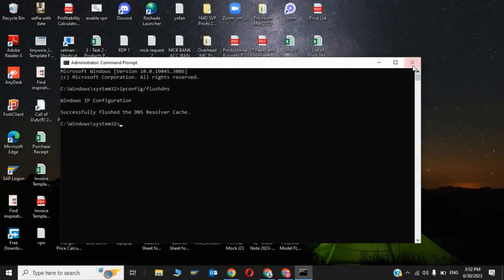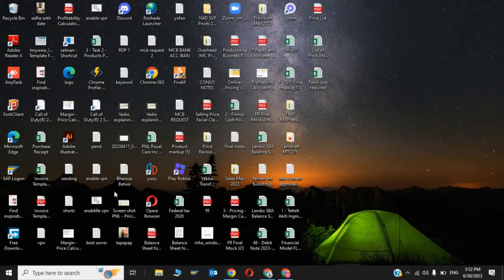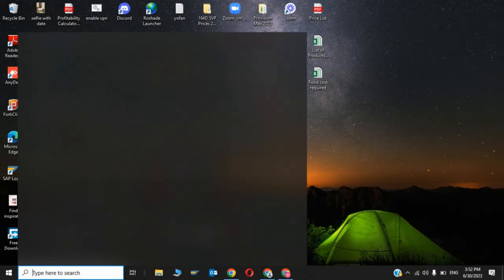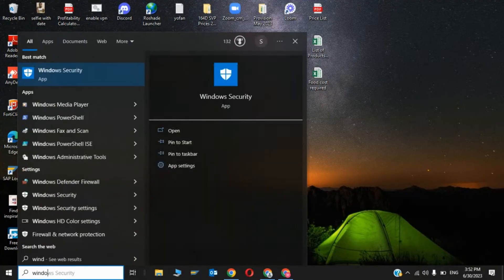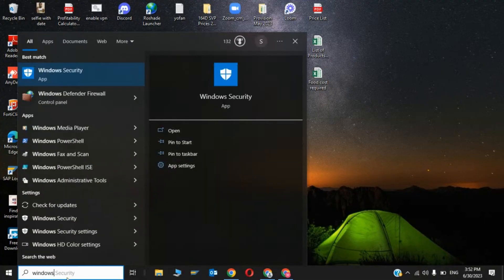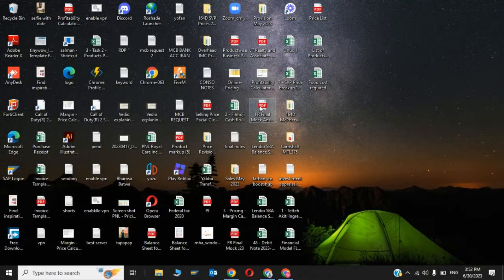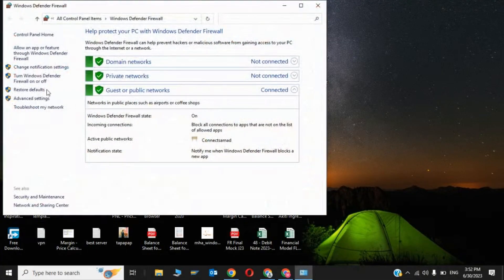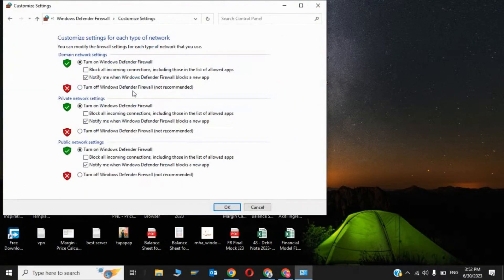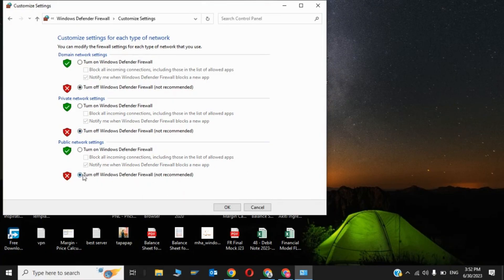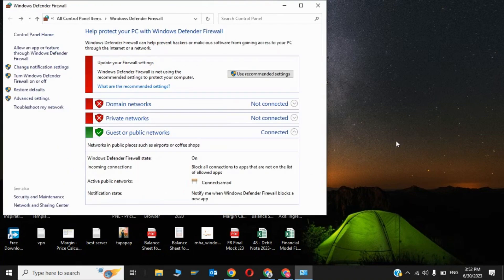That was the second step. Now for the third step — while playing GTA 5, you have to turn off your Windows Defender Firewall. Click on 'Turn off' to disable the Windows firewall while gaming, and uncheck the option, then click OK.